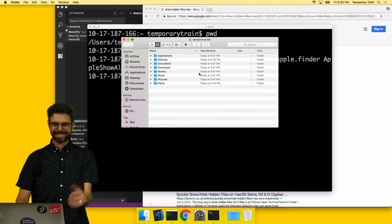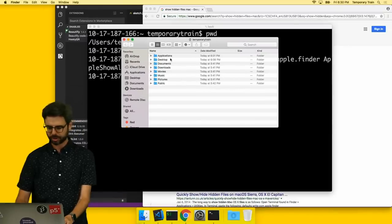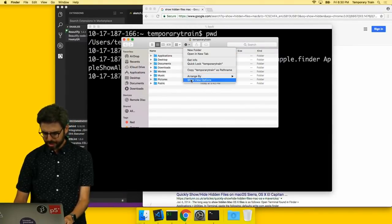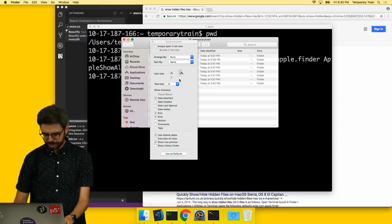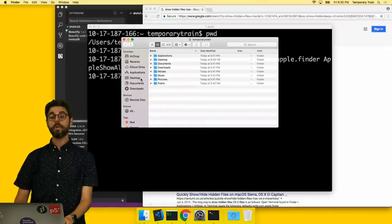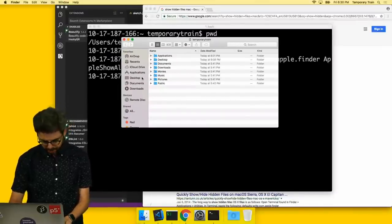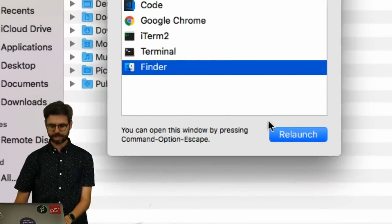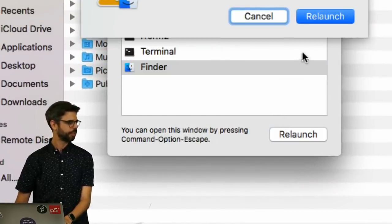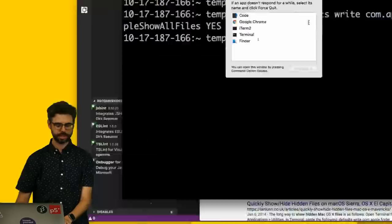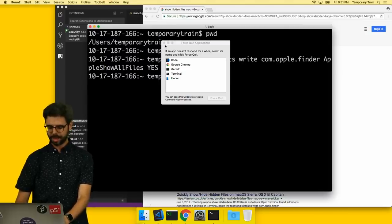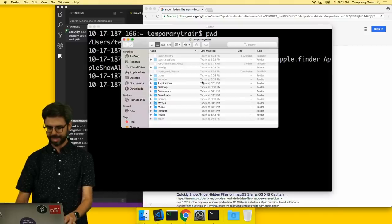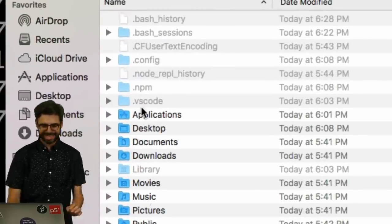And then if I go back to the finder, I'm not going to see the hidden files. What I need to do is relaunch the finder, so I can do command option escape, and then here click on relaunch. It's going to relaunch the finder, and then I can come back here and I can hit open again, and suddenly look at all this stuff.